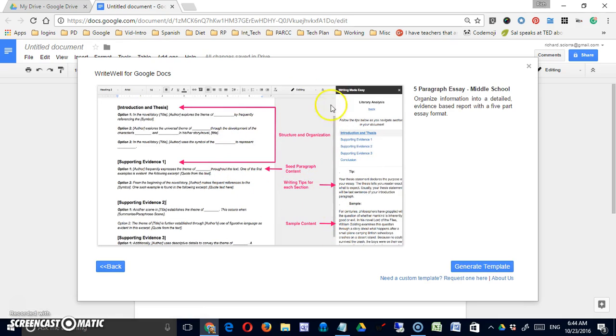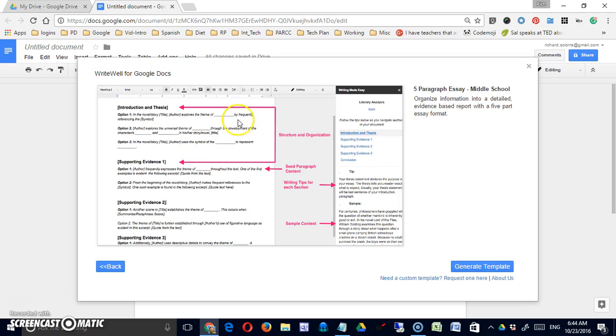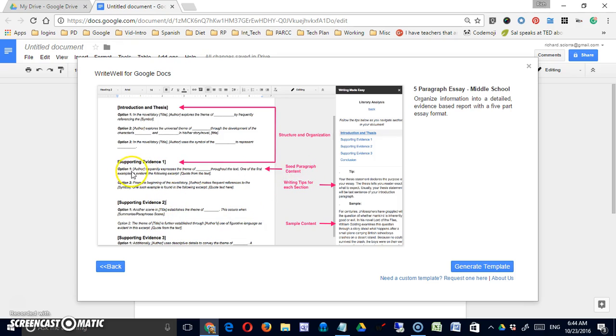This is just showing you the basic structure of the document. So it's going to break things into sections. This is saying that this should have an introduction and thesis, supporting evidence one, etc.